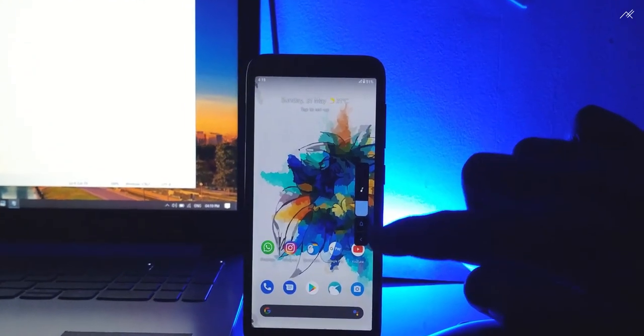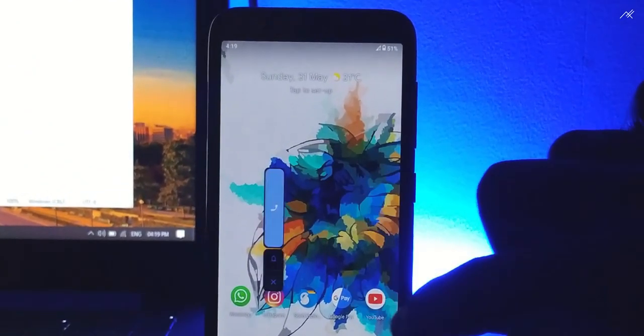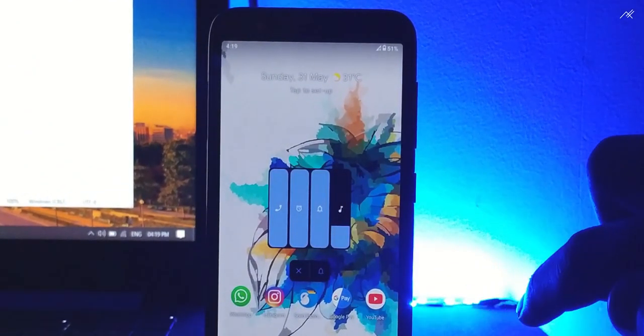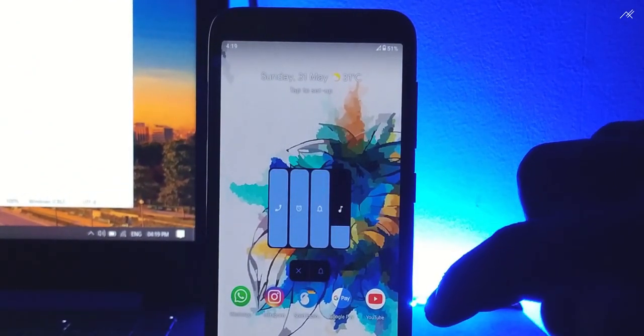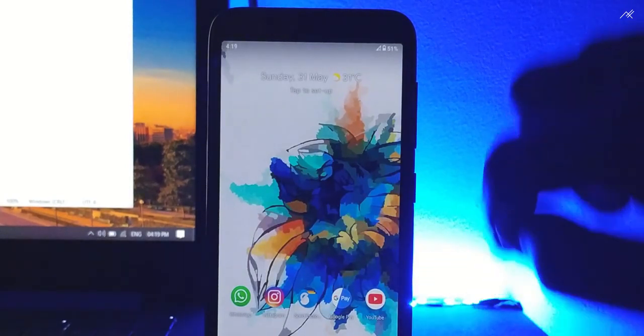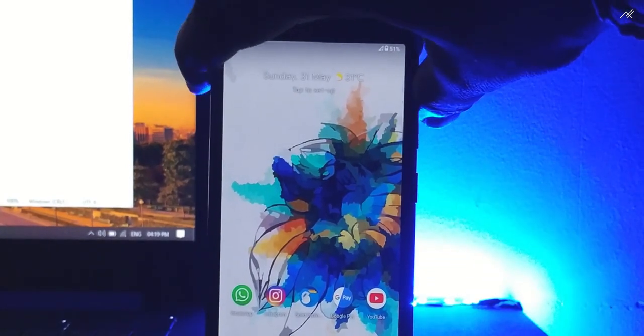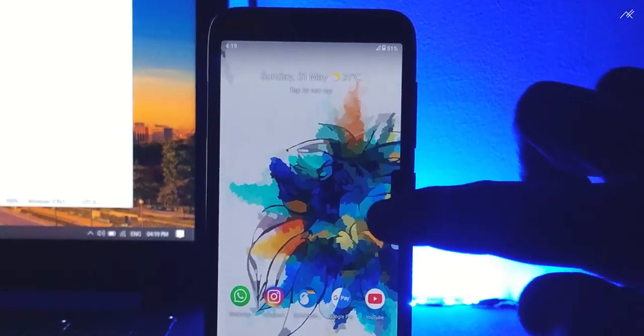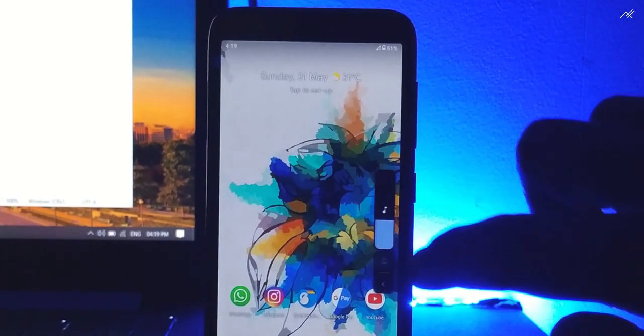Then the volume toggle — I like the implementation and the animation. It reminds me of MIUI 12. I like these smooth animations.